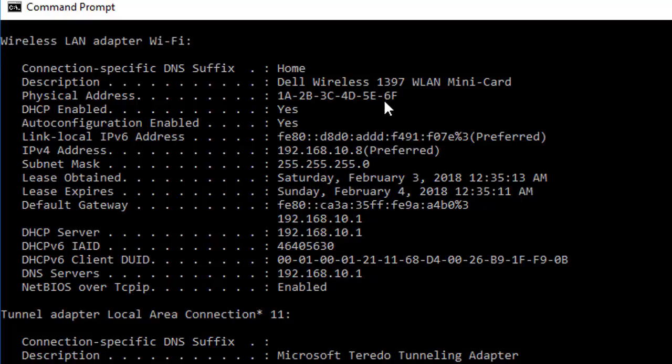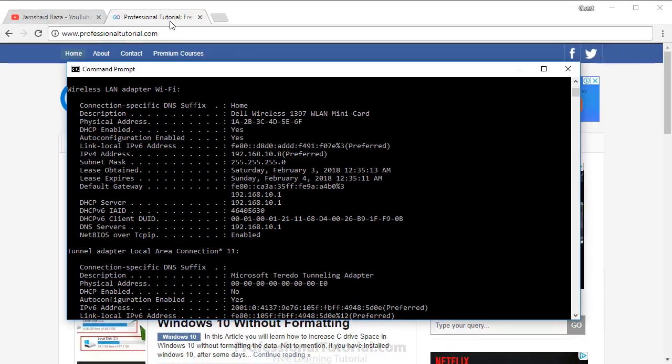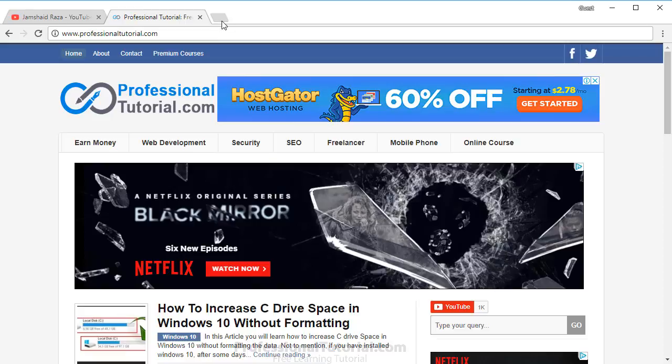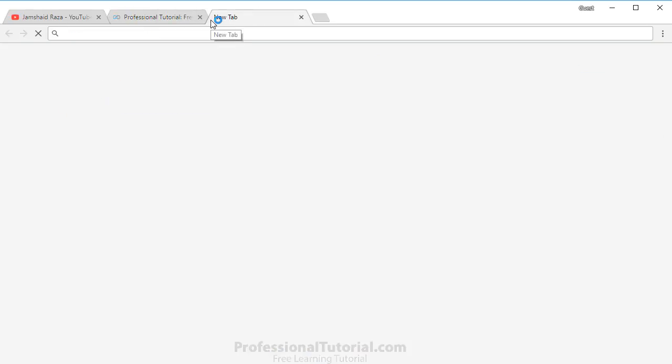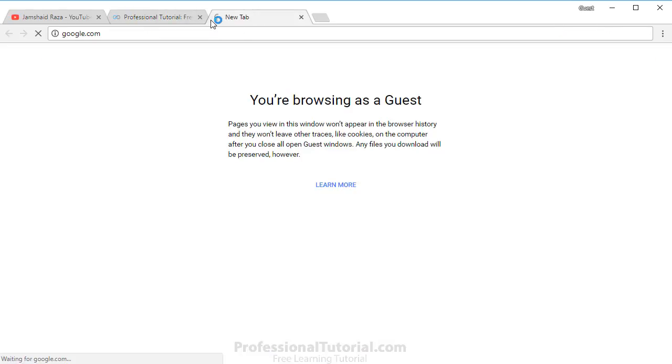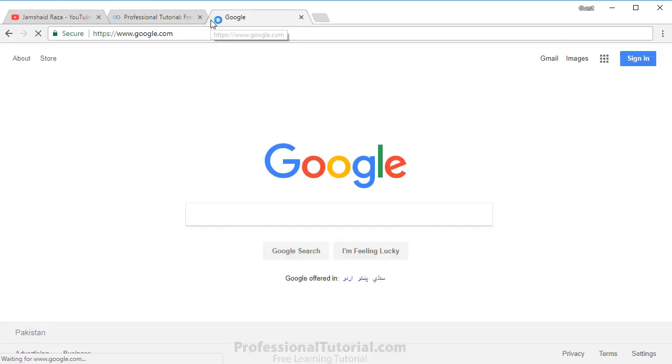That is how you change your physical address. Now you can enter any website without security concerns. Let me come here and write google.com, and you can see that the internet is also working fine.